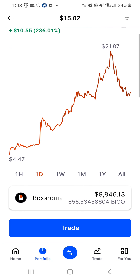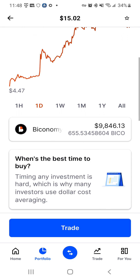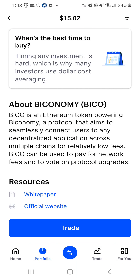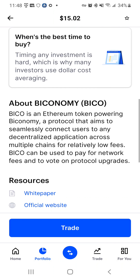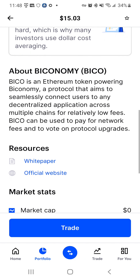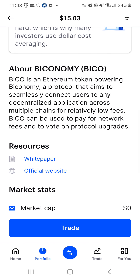Beco is an Ethereum token powering Beconomy, a protocol that aims to seamlessly connect users to any decentralized application across multiple chains for a relatively low fee.